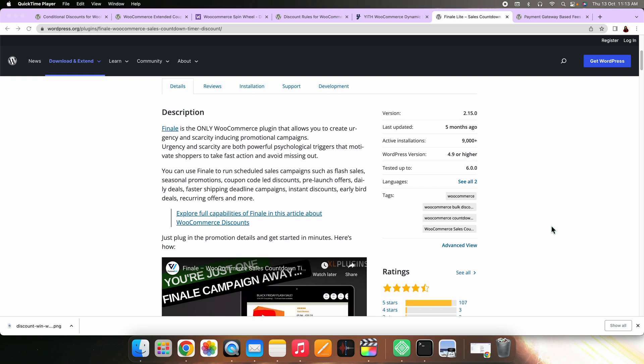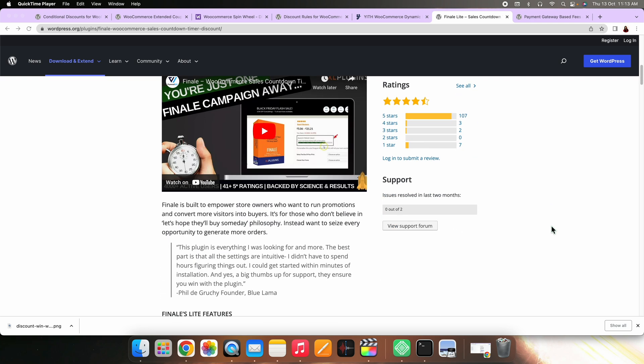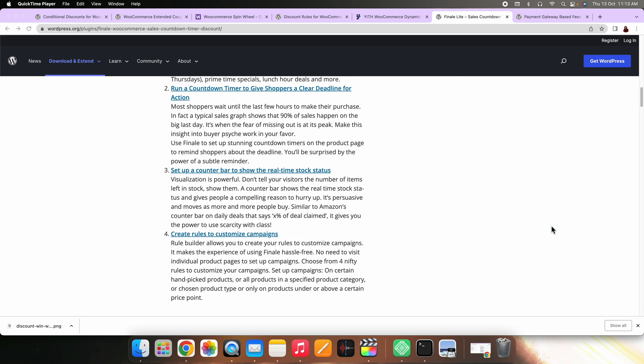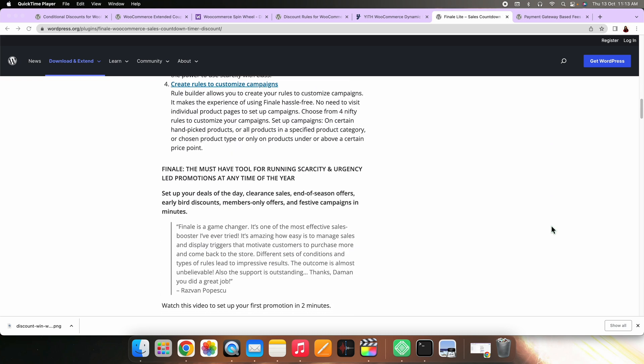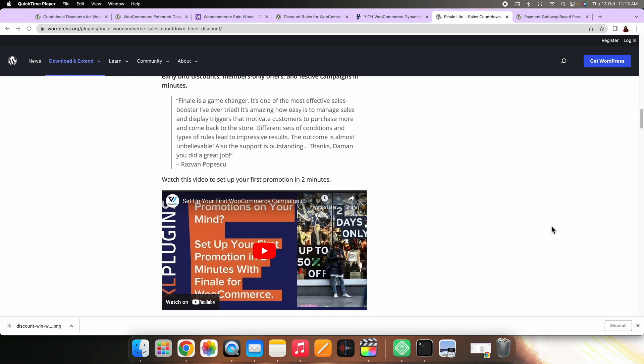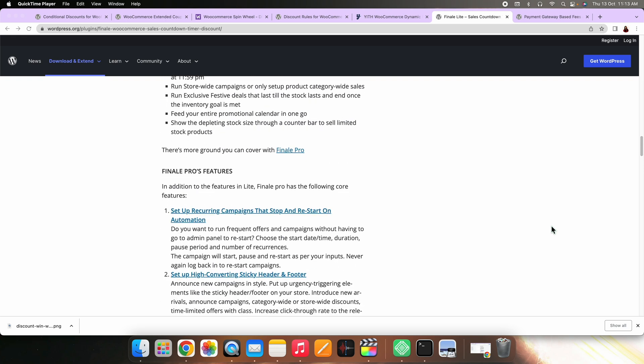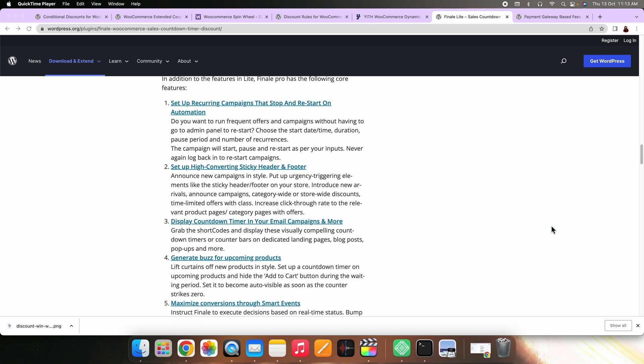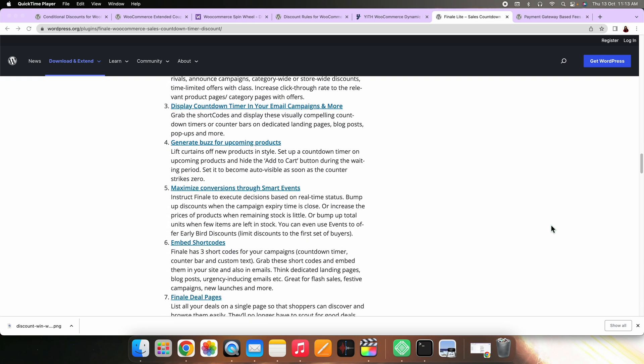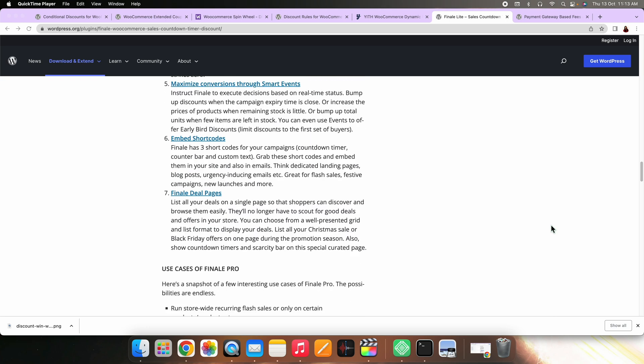On number nine, we have Finale, WooCommerce Sales Countdown Timer and Discount Plugin Lite. This plugin is a perfect combination of marketing and pricing strategies, making it very useful for your WooCommerce store. You can use it to create instant deals, flash sales, seasonal offers, discounts based on coupon code, early bird discounts, recurring offers, and more. In addition, it helps you implement several marketing strategies that create a sense of urgency in the customer's mind.